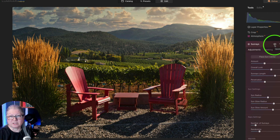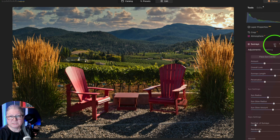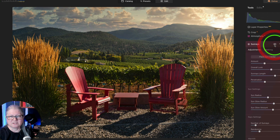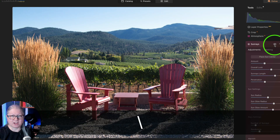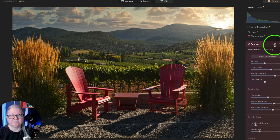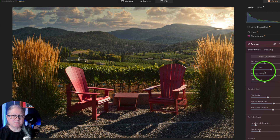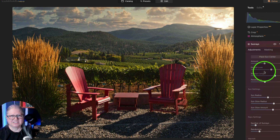Let's see a before and after. Does it look believable? If we look at the before and after you can really see the difference. So remember this Overall Look slider inside of Sun Rays — it's a neat little hack to change the mood of your image.